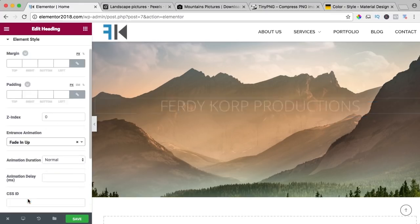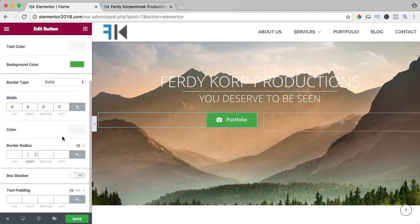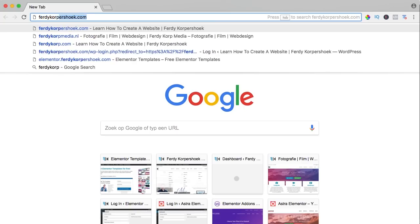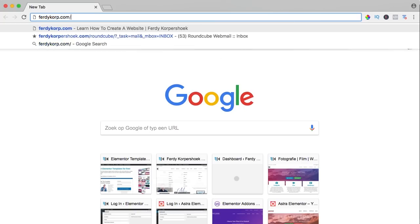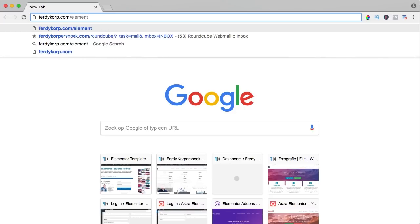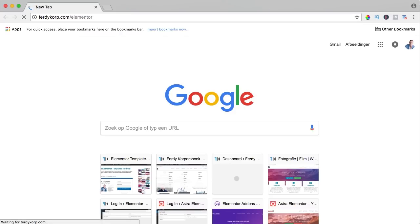In my opinion, the best page builder for WordPress. You can get it through ferdycorp.com forward slash Elementor.